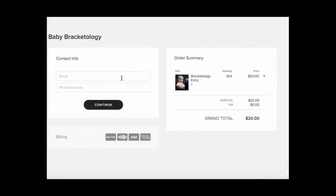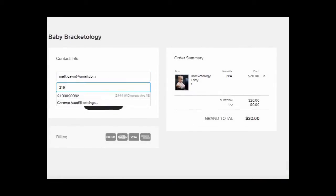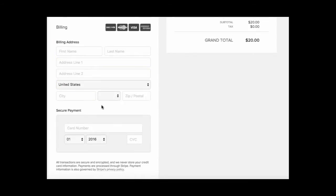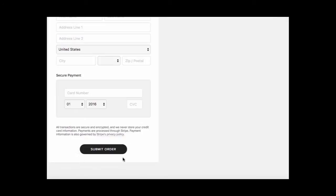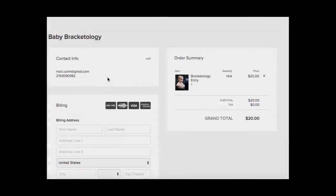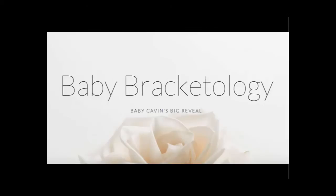Remember, half the pot goes to the baby and the other half goes to the winner. Submit your order. We'll update the leaderboards. Thanks for playing Baby Bracketology.